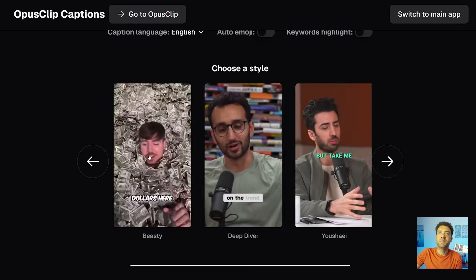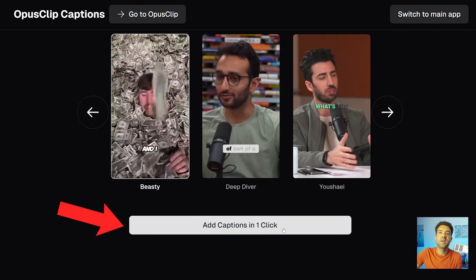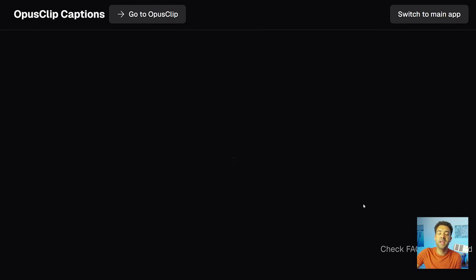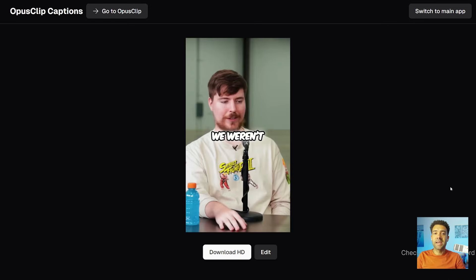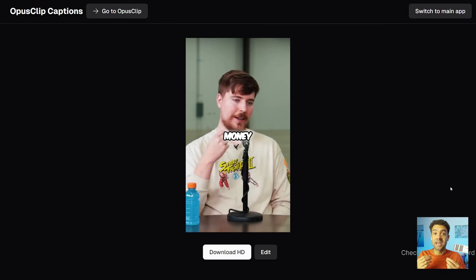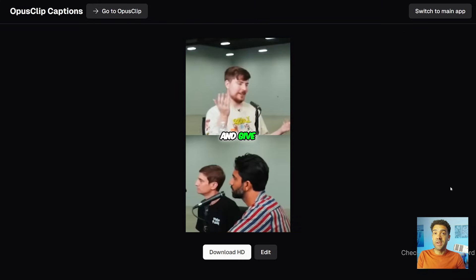Then scroll down and choose which famous YouTuber you want your subtitles in the style of — I'm going to choose MrBeast for a reason you'll see in a second. Then simply click this button to get subtitles added to your video for free and boost engagement, as it's been proven that subtitles lead to people watching your videos for longer. After literally less than 45 seconds, that's done and I've got subtitles added to my video.